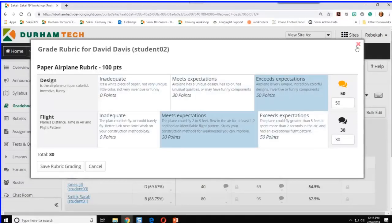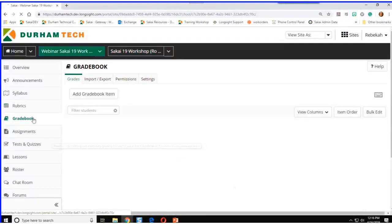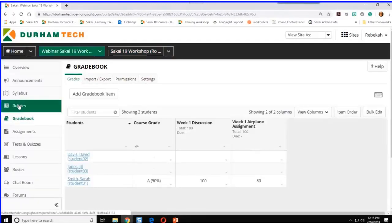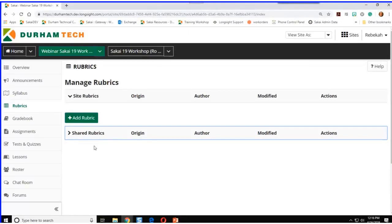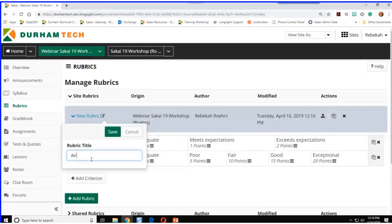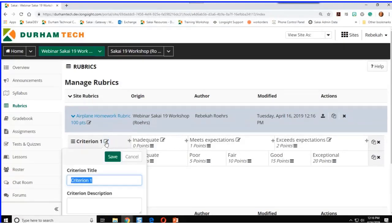Let's go back and try creating a rubric ourselves. I've already added the rubrics tool, so I'll click on Rubrics on the left. I can see some shared rubrics already available on our dev server. I'll click Add Rubric to create a new one called the airplane homework rubric, worth 100 points. I have criteria listed — I don't like that name, so I'll change it to Design by clicking the little pencil to add a title and description, then save it.